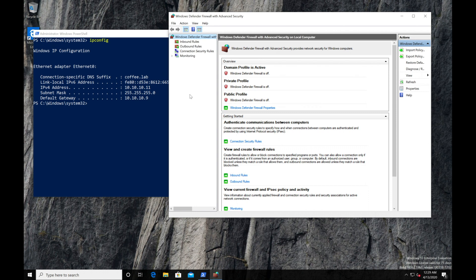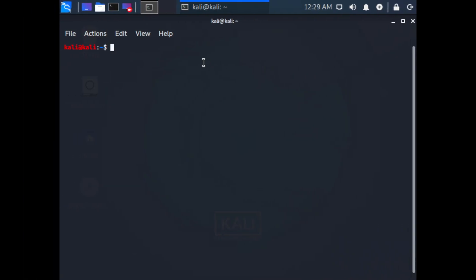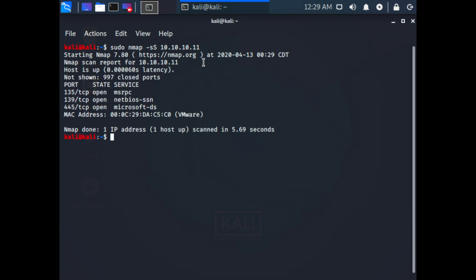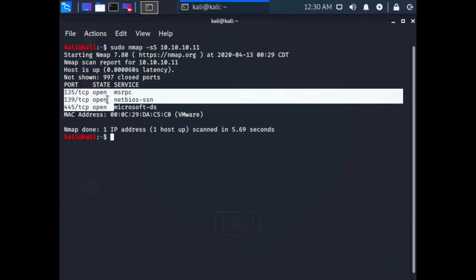On our Windows endpoint that ends in .11, we can see that the Windows Firewall is turned off. We'll go over to our Kali box and run a port scan on .11. We can see that because the firewall is turned off, a couple of ports get returned.